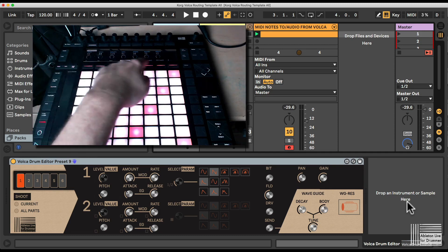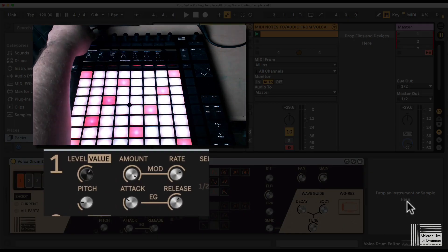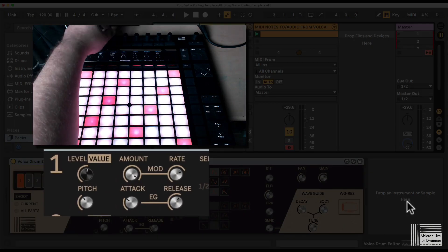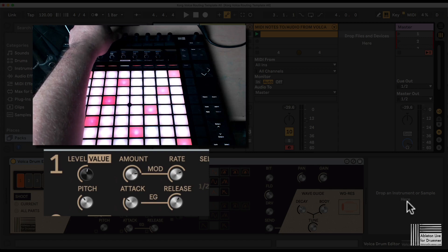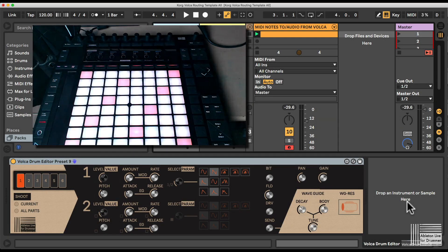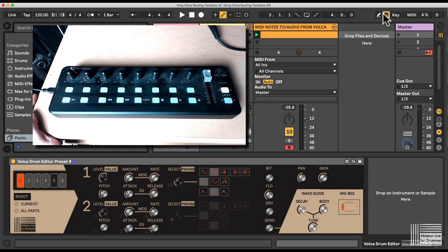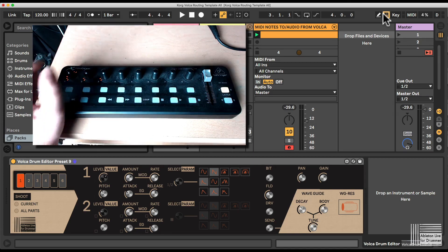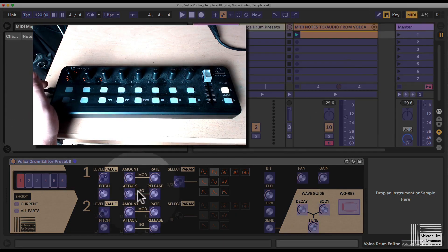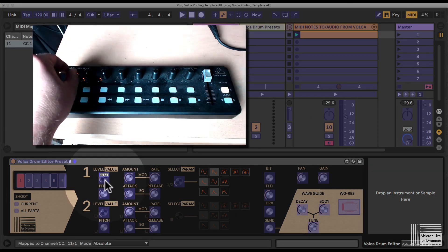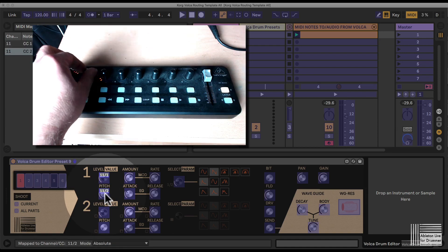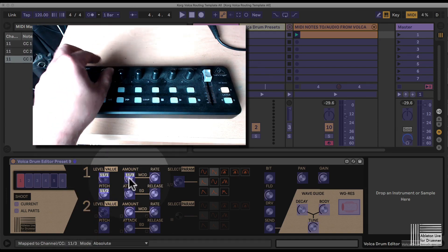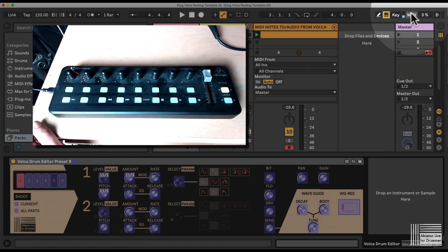You have the level, the pitch, and all the different parameters set up in Push banks. You can obviously use any external MIDI controller to map parameters here as well. So for example, if I take those three here, they...